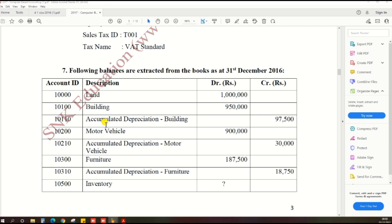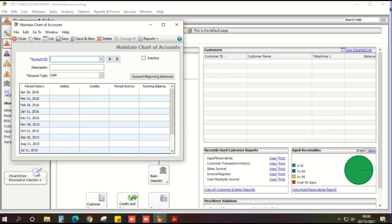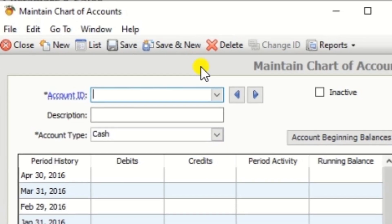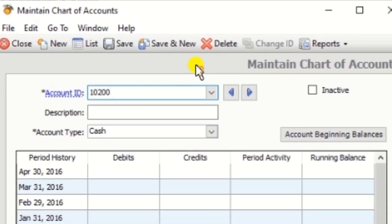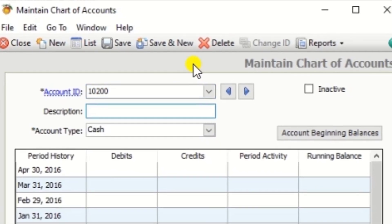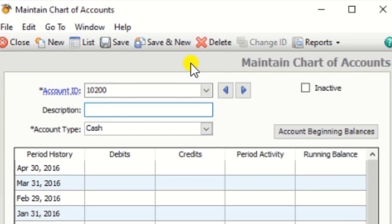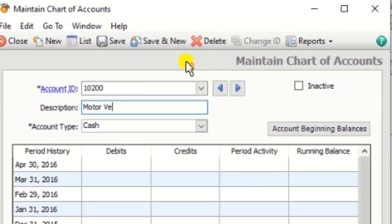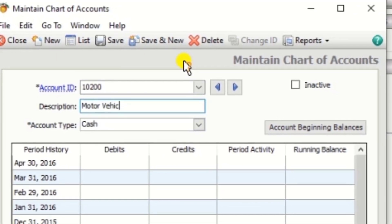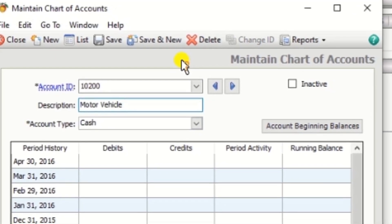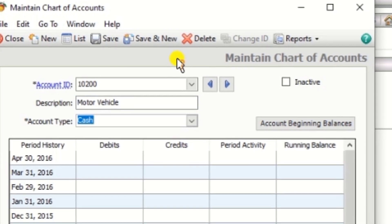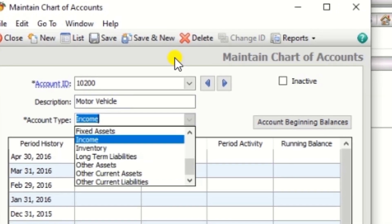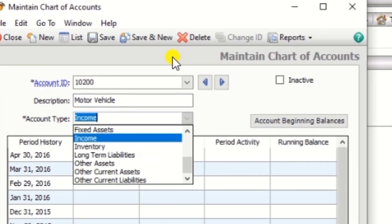Next one 10200, motor vehicle, that is also fixed assets.